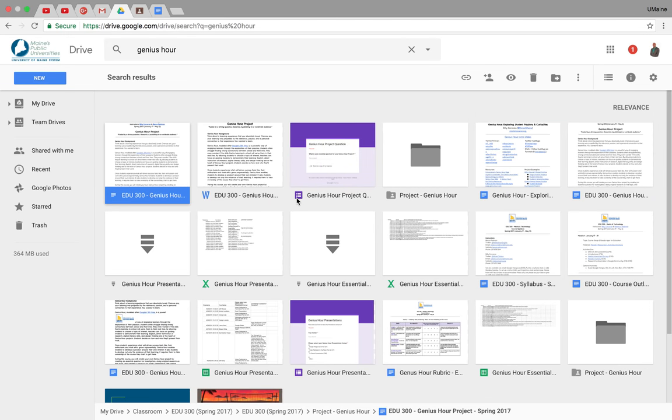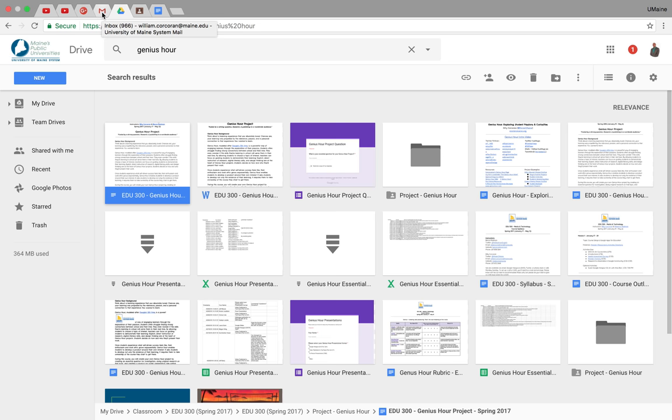Hey there, EDU 300. It's Billy. I just want to show you a couple neat tricks that will help you organize your tabs up here, which will probably make accessing all of your Google Apps a lot more efficient and effective.